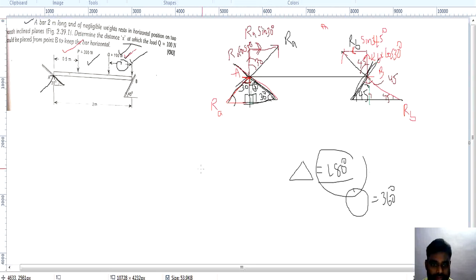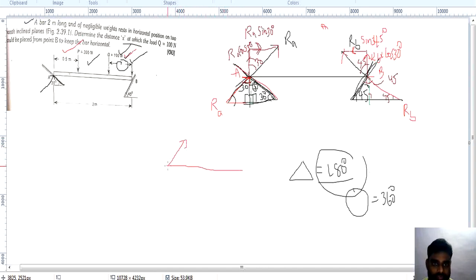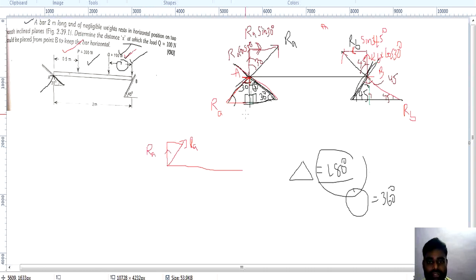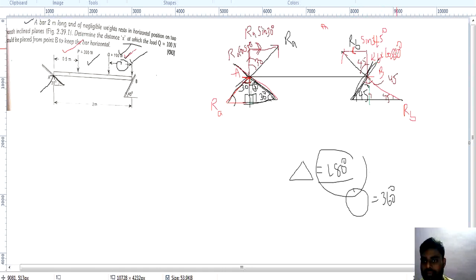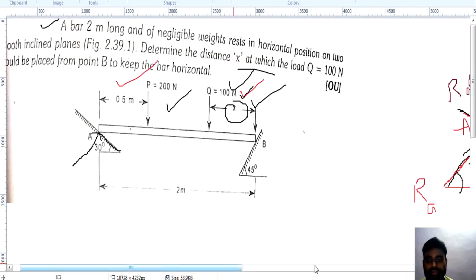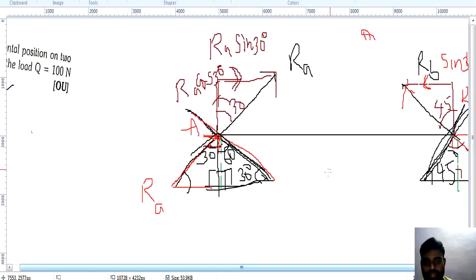So in the free body diagram: RA is the reaction force with vertical component RA cos 30 and horizontal component RA sin 30. Similarly RB has components RB cos 45 and RB sin 45. These are very important force components. Now we need to find x. First we need to find RA and RB values since they are unknown.